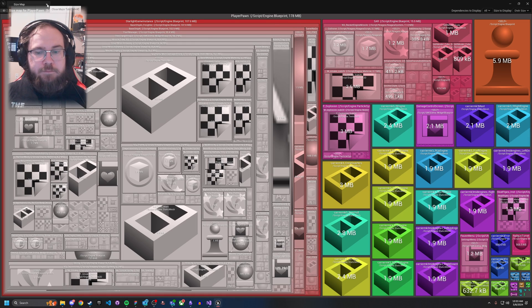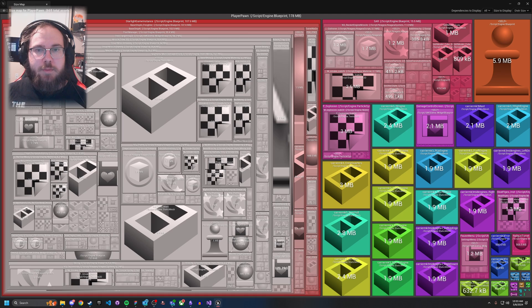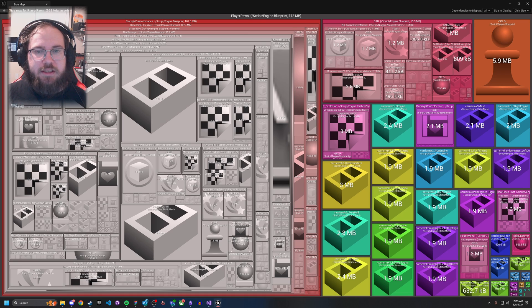But yeah, so that's the majority of what you need to know about size maps. If you have any questions, definitely leave them down below, but otherwise good luck.